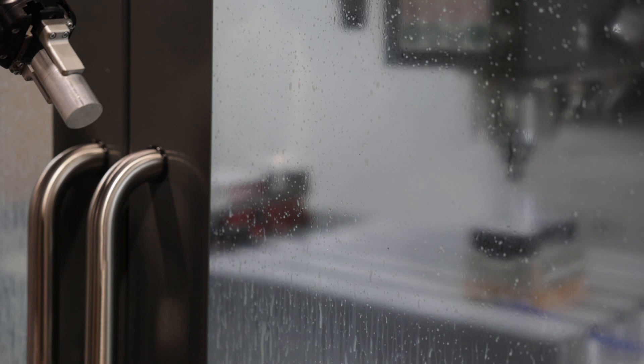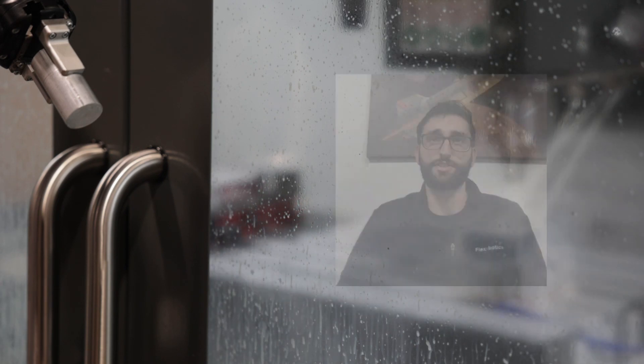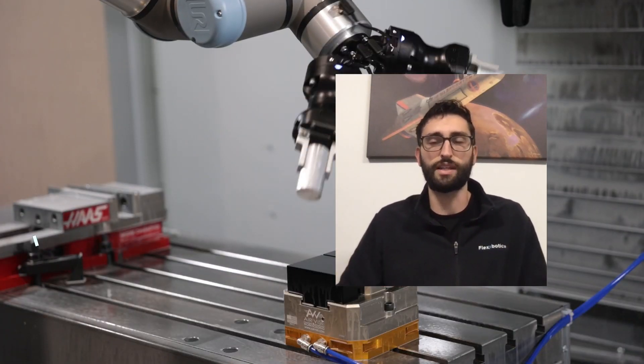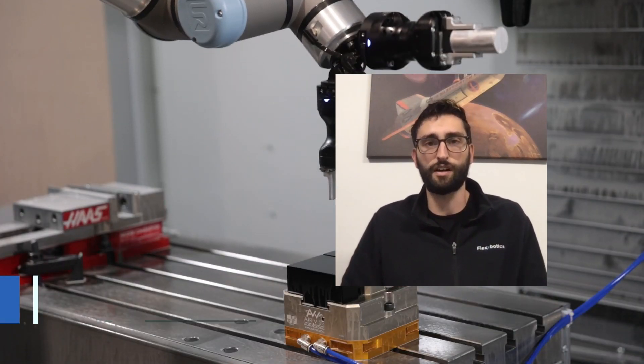Yeah, so I think that's a great question. When we look at a lot of different CNC shops, they're at different phases within their digital transformation. Some are right at the beginning, some haven't started, and some are a little bit farther along where they have maybe a fully automated type of CNC machine shop setup.